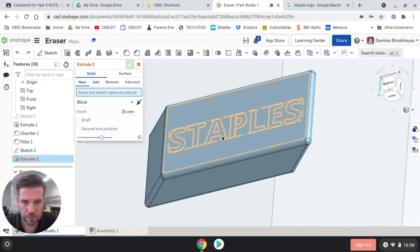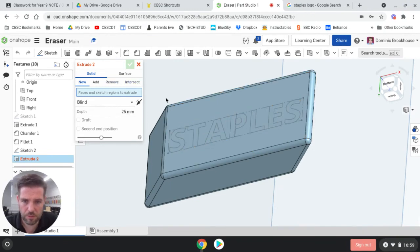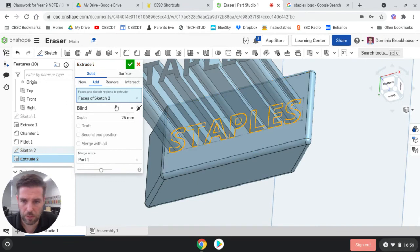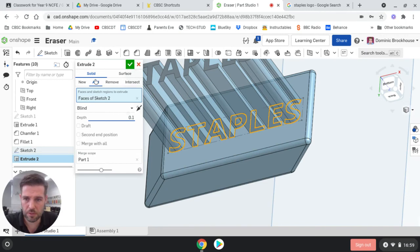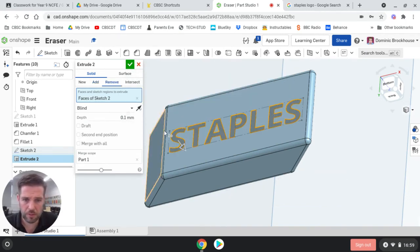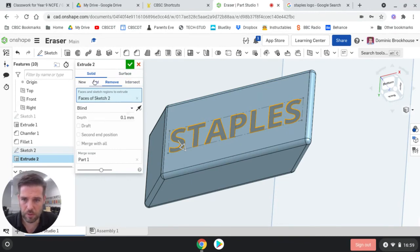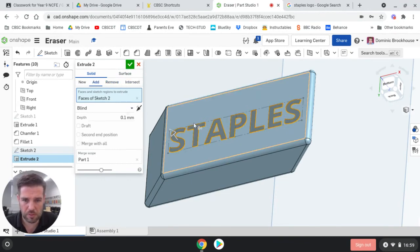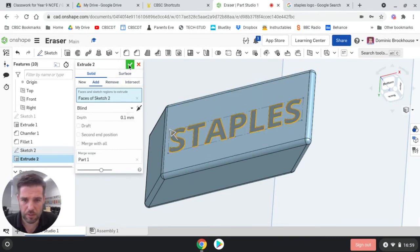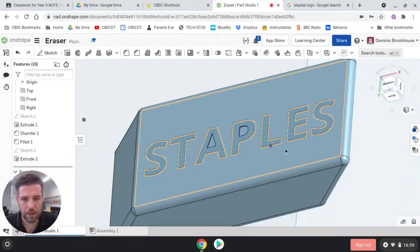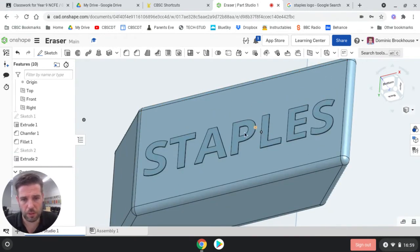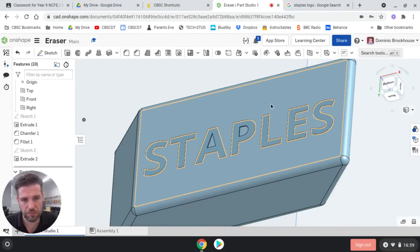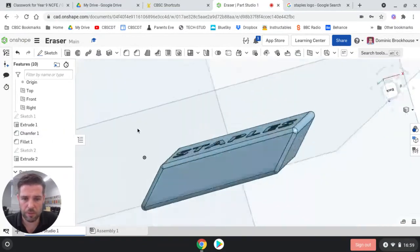So if we extrude that first, so we're going to extrude that by clicking on it, and it's going to be a very tiny amount, 0.1 millimetres, and you can either add or remove it, depending on whether you want it to be raised or lowered. I'm actually going to have it slightly raised, I'm going to put it on add. And if I had a bit more time, I could go in, make another sketch, and create that little flick on the owl, but that'll do for now.